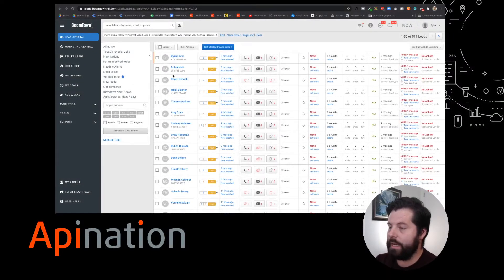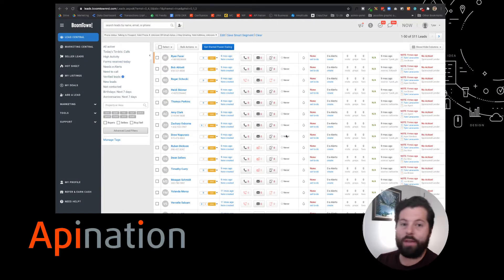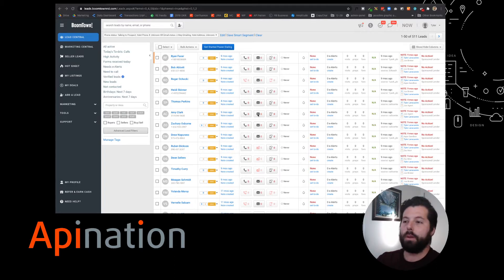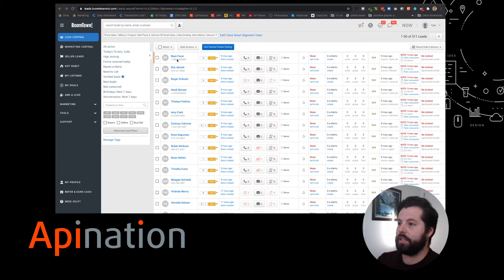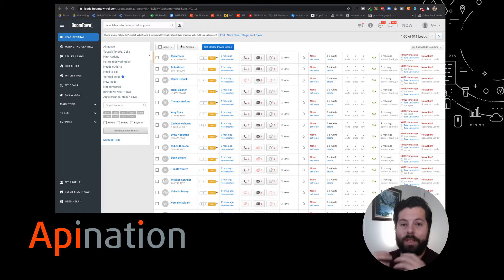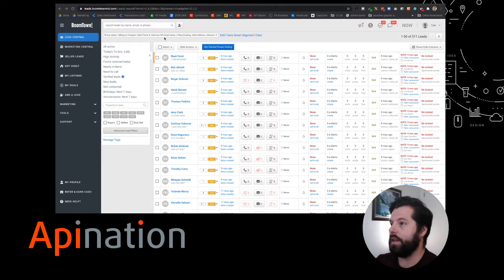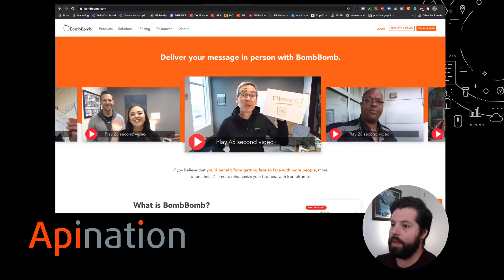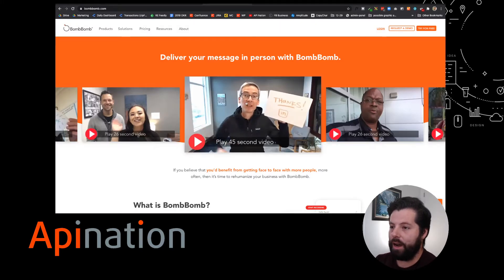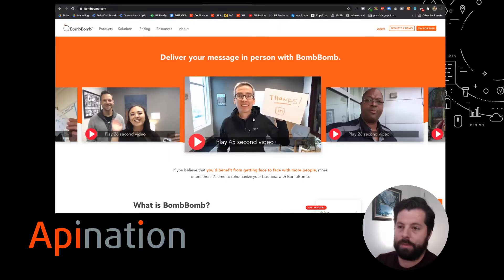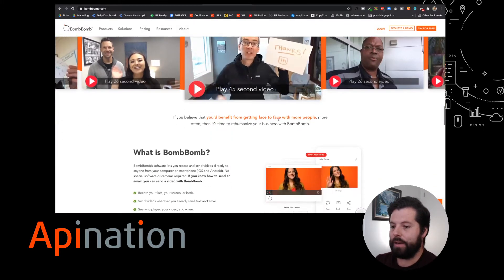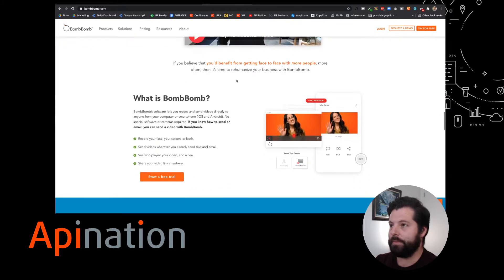So here we are in Boomtown. You have all these leads you've been working on, gathering, you've been marketing to for months and years, and now we're going to add video email marketing to your arsenal. So we're going to take all these leads and sync them to BombBomb so they get awesome video emails like this easily.